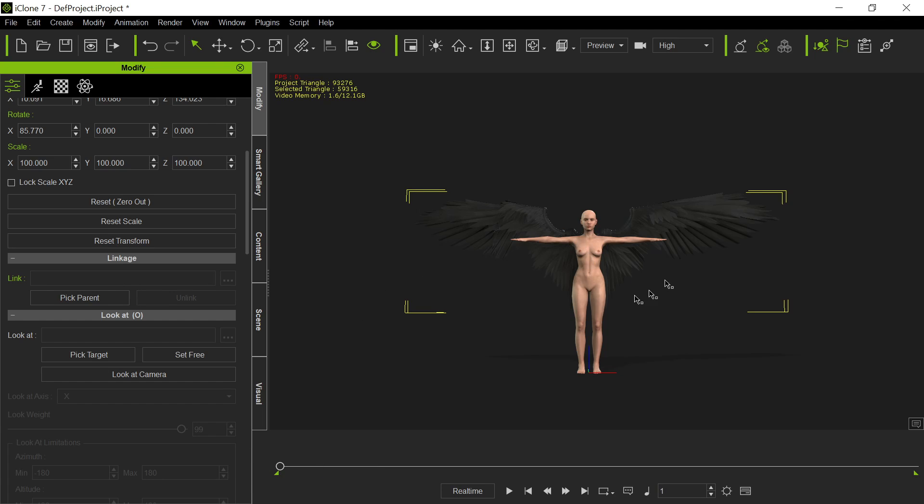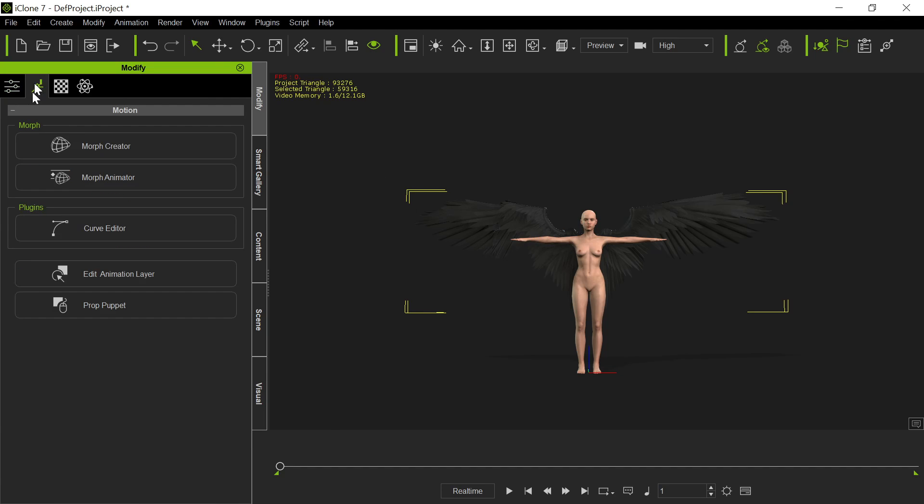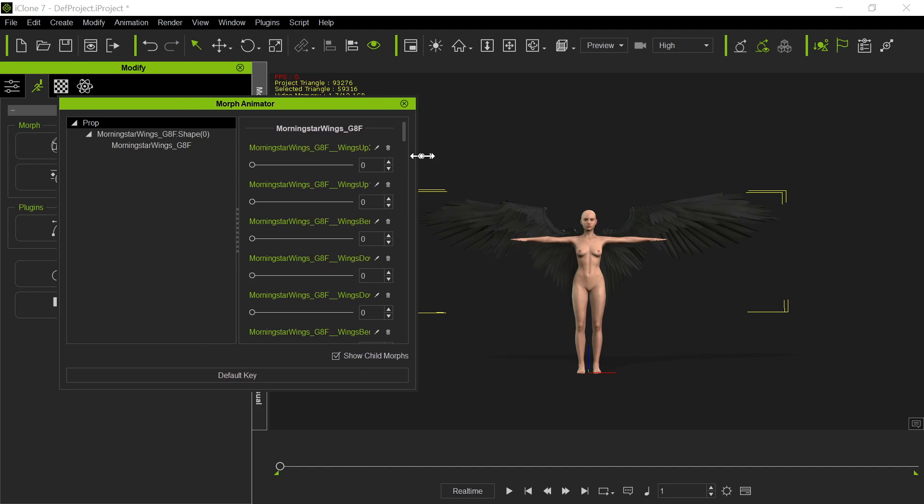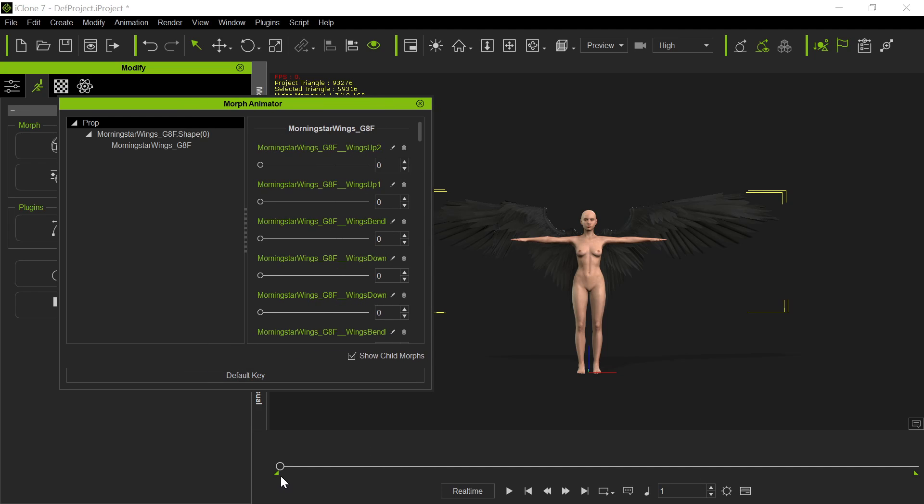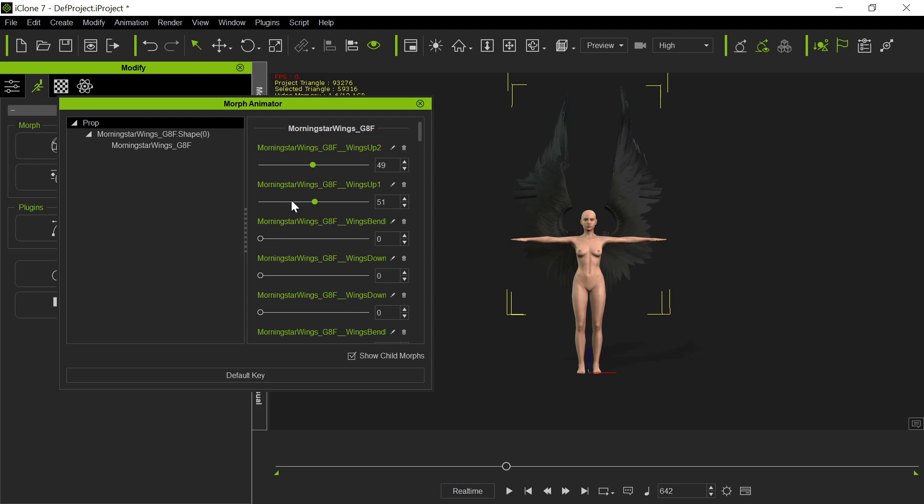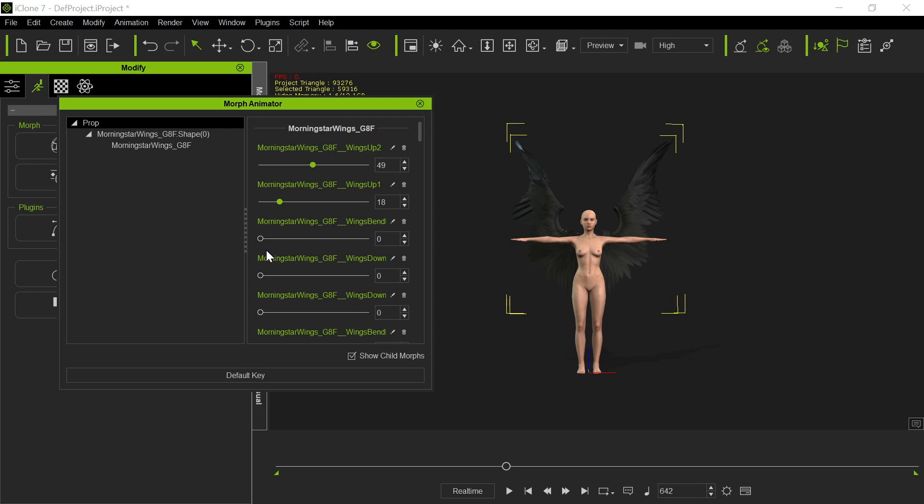So now we have them attached to her. If she moves, the wings will move. And now we can go ahead and animate the wings. So with the wings selected, you can go over here in the Morph Animator. And then as the various animations come up, you can animate it along the timeline. So as she moves along the timeline, we can animate the wings to do various things here.